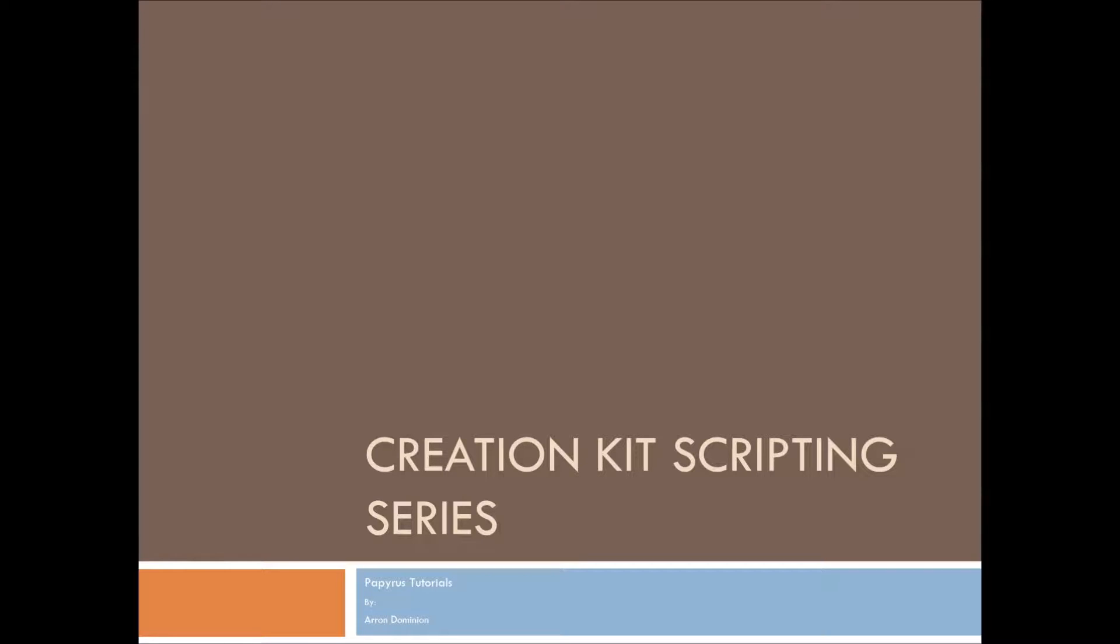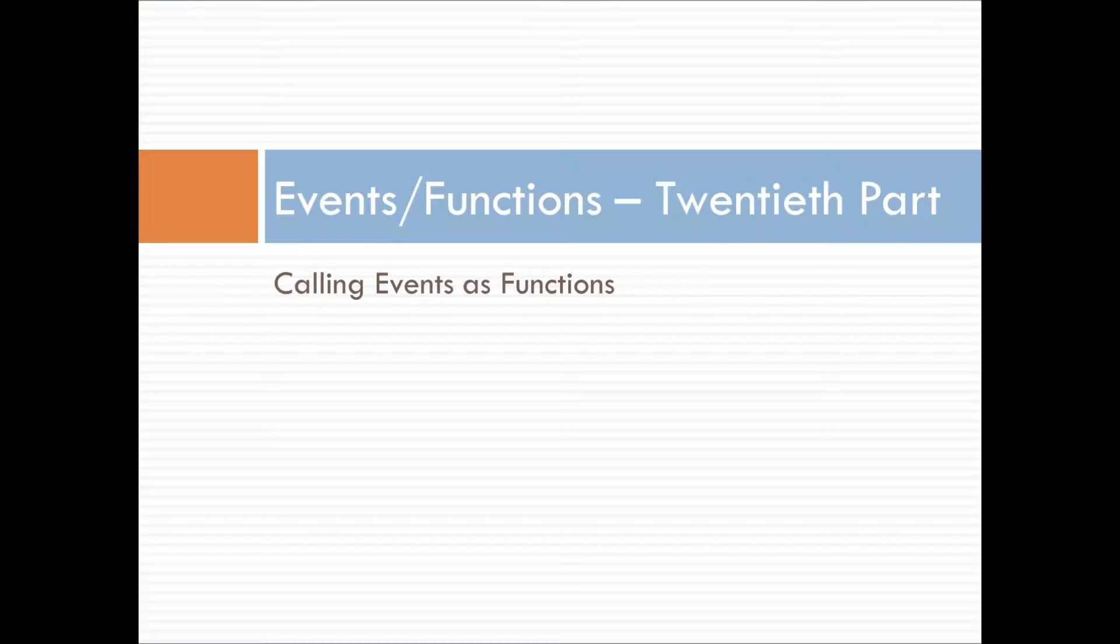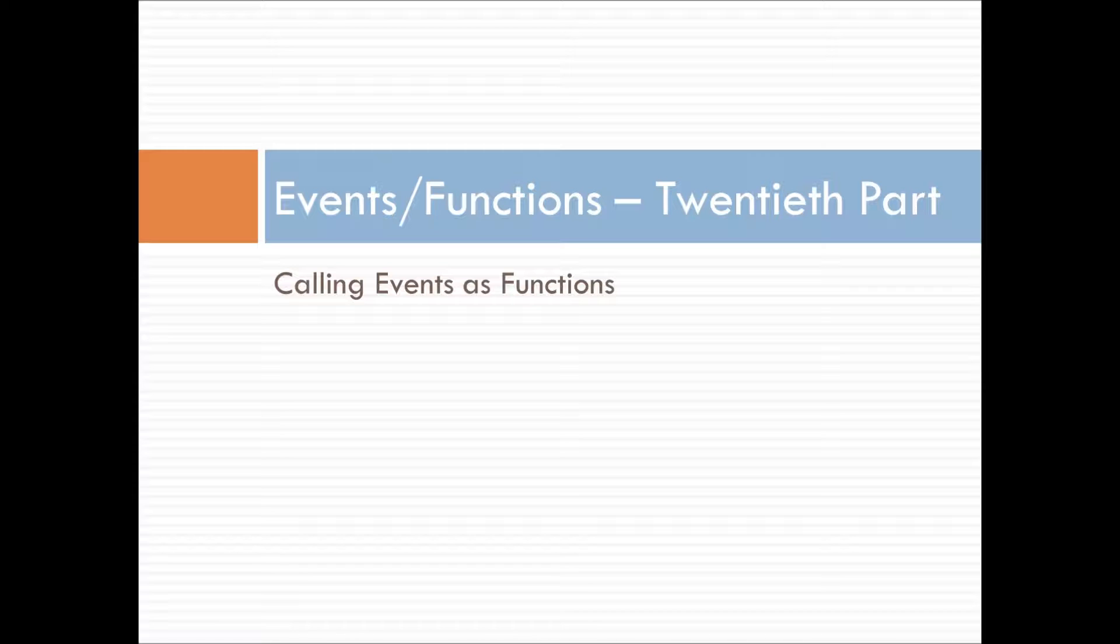This is Aaron Dominion, and welcome to the Creation Kit scripting series for Pyro's Tutorials. This is going to be the last part of the events and functions unit. I know it's taken a while, and this is the 20th part, and we are going to cover calling events as functions.